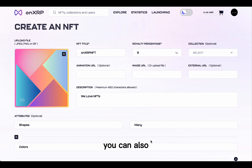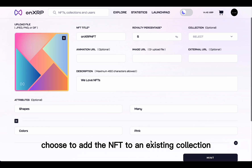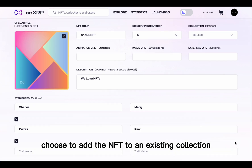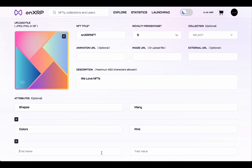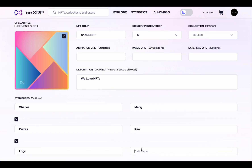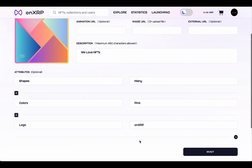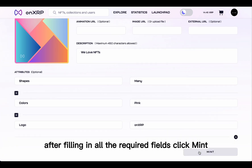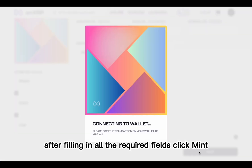You can also choose to add the NFT to an existing collection, but we will skip this step for now. After filling in all the required fields, click Mint.